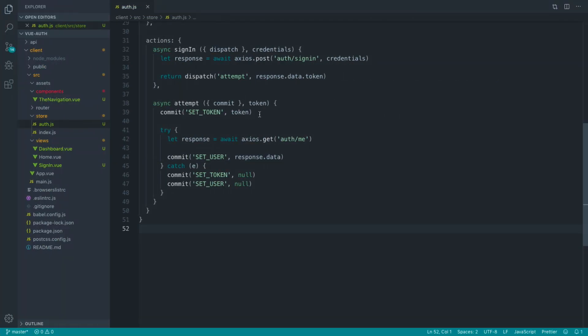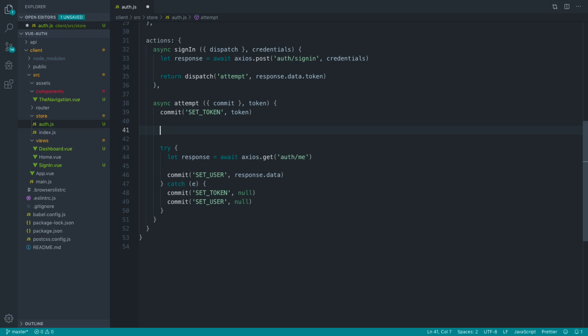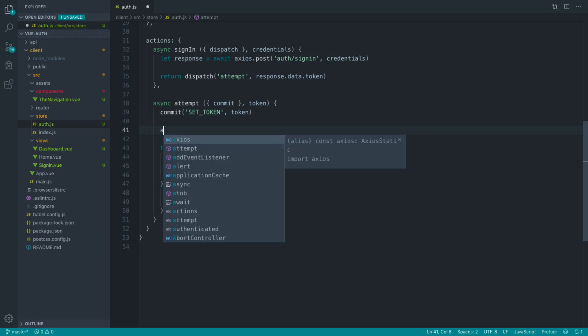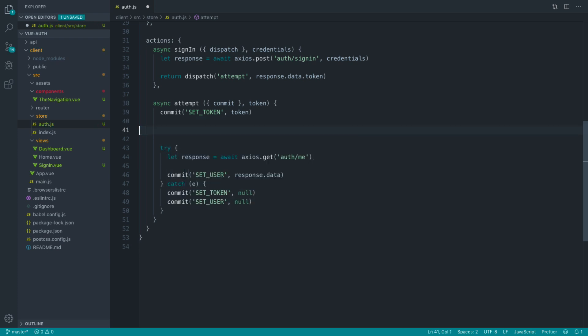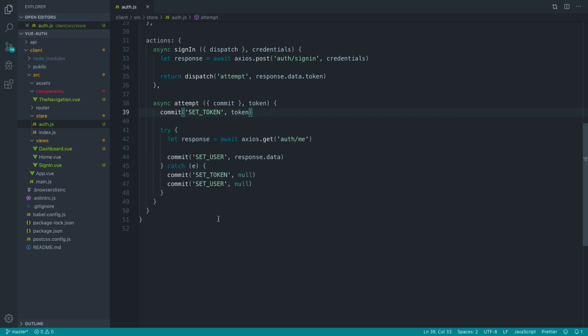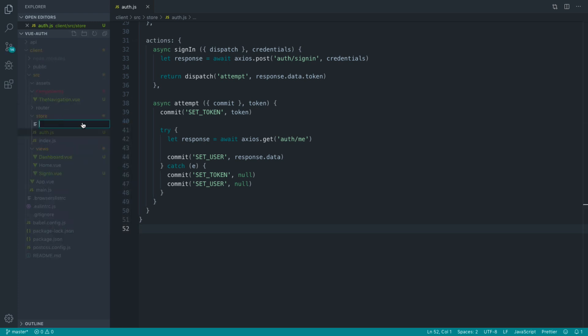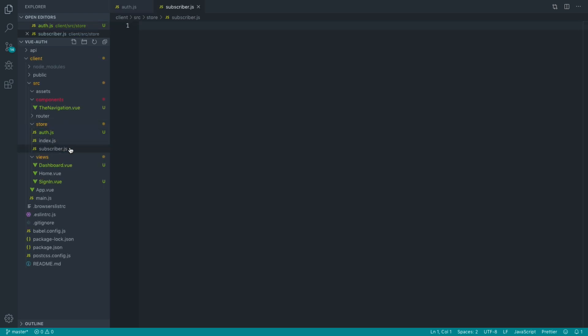We could inside of here say Axios default, set all the headers inside of here. But it's a lot easier to create a store subscriber to listen for this and do this outside of your store, and it helps keep your store nice and tidy. You don't need to do this, but I'm going to create a subscriber file just inside of here. This is where we're going to listen for this and set up things like local storage so we can start to store these tokens locally to the user.